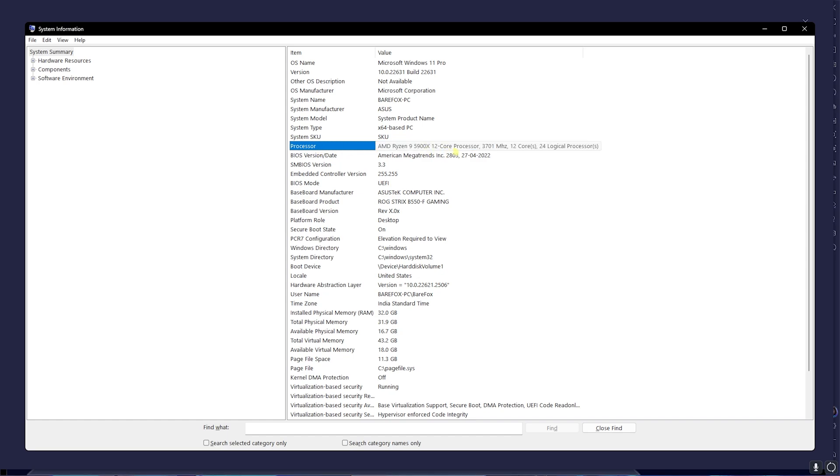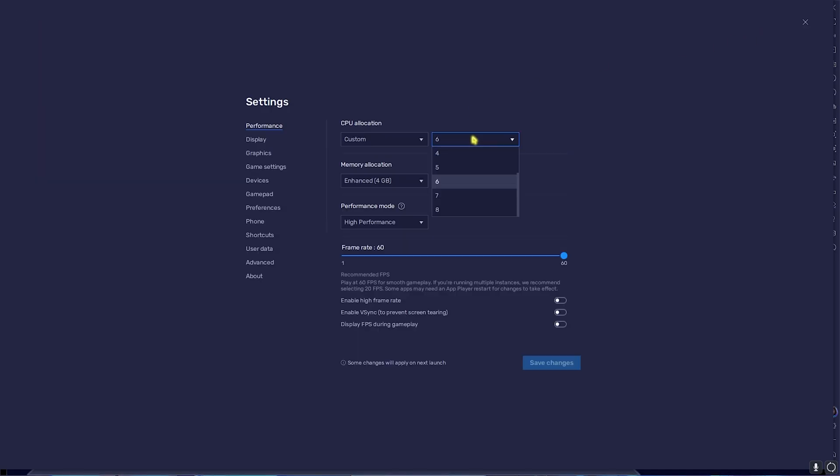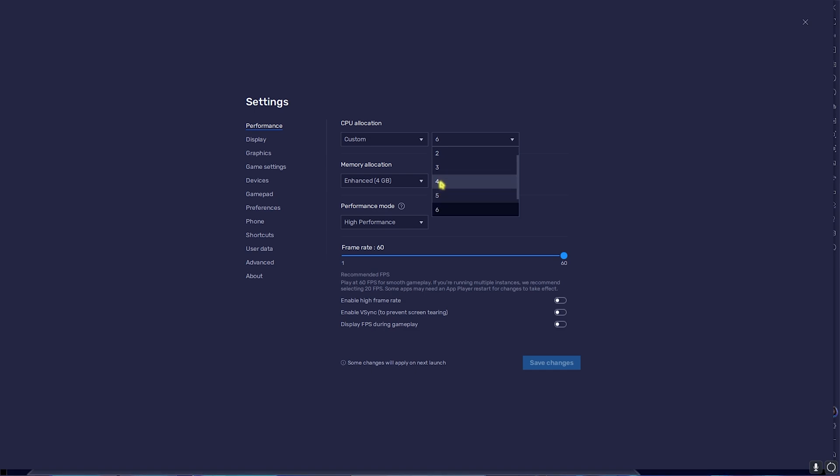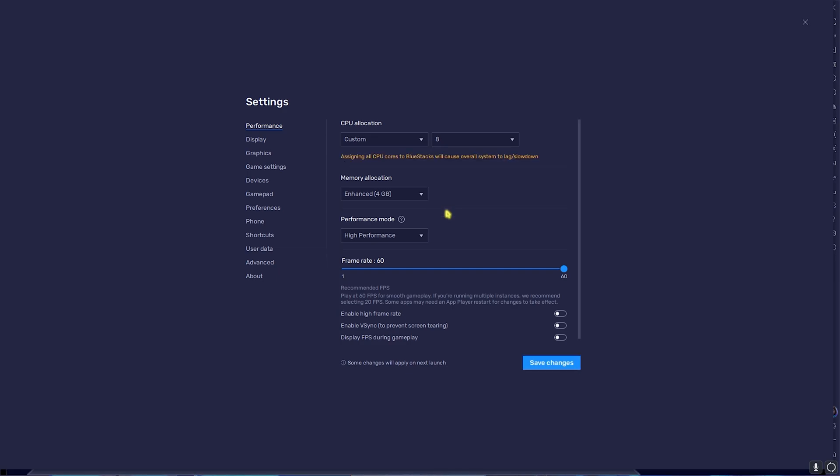Now my processor is a 12-core processor and there are 24 logical processors. It can be different for you, so if you have a 4-core processor you have to set this to 2. If you have a 6-core processor you have to set this to 4. If you have an 8-core processor you have to set it to 6, and if you have a 12-core processor like me you can go with 8.